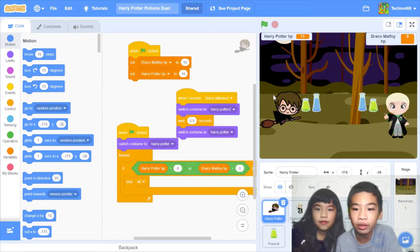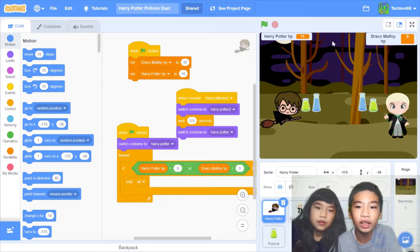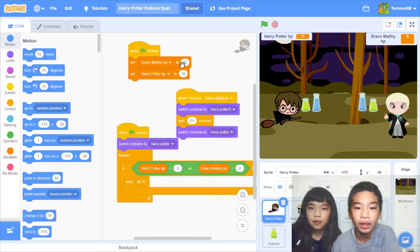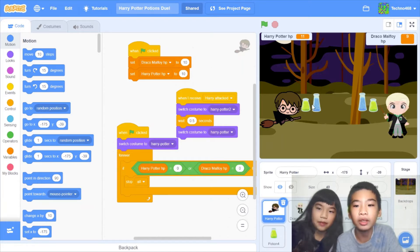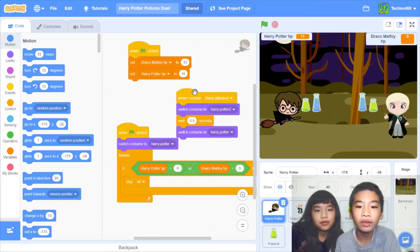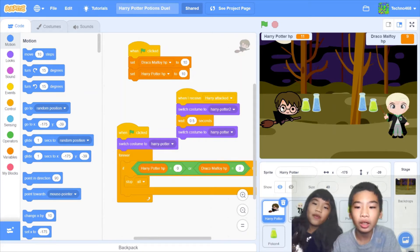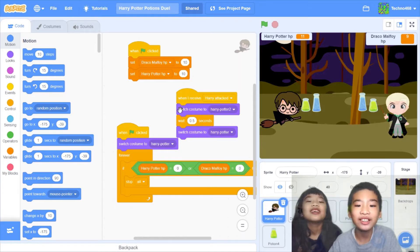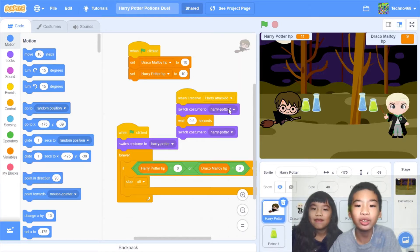Okay, let's see the code. For Harry Potter, when the green flag is clicked it'll reset the Harry Potter HP and Draco Malfoy HP — which is their health — to 10. Each has a health of 10 and the potions heal or do damage of 1. When I receive 'Harry attacks,' Harry gets a potion and throws it. So it's a message.